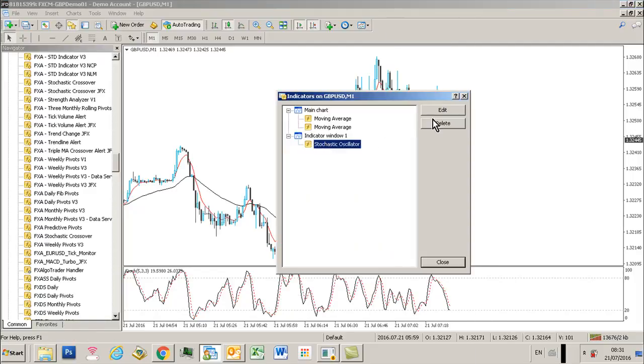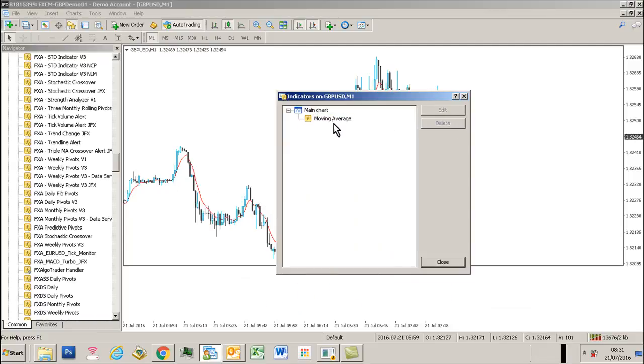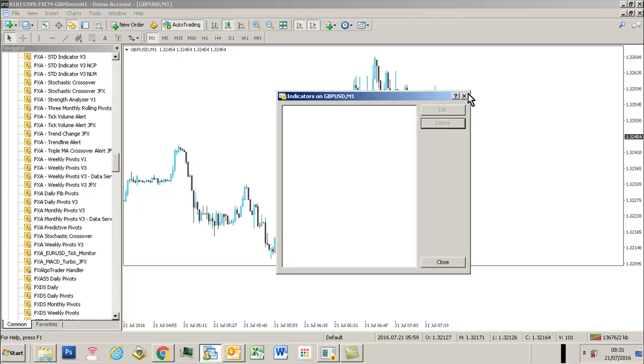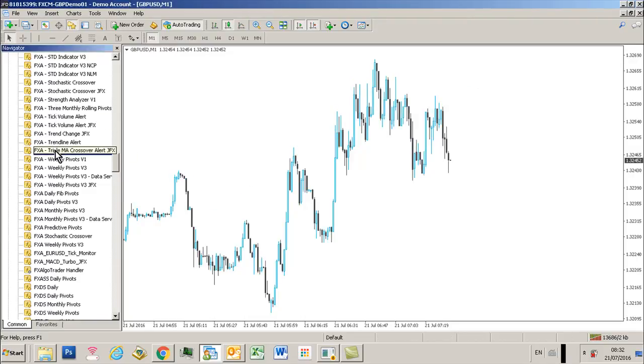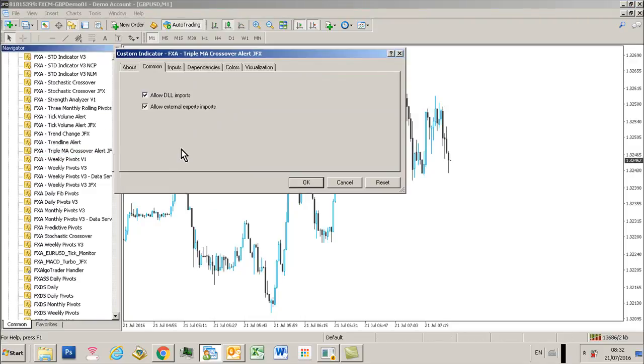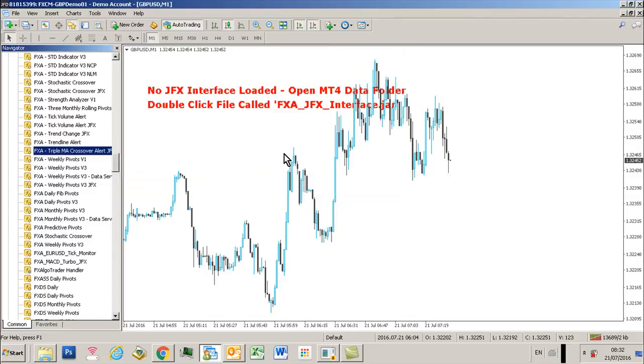I'm now going to load the FXA triple MA crossover alert from my indicators folder. Make sure I allow the DLL imports is ticked.